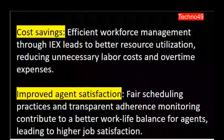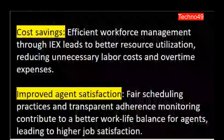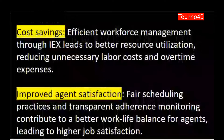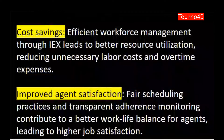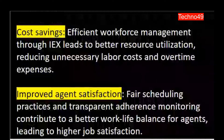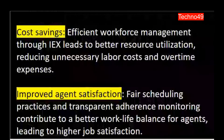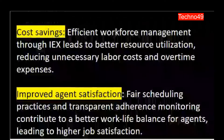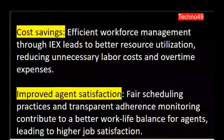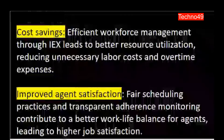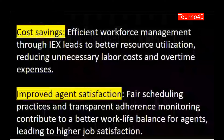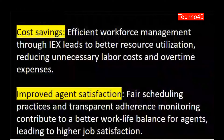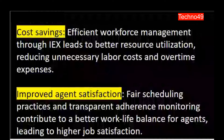We need to know what kind of details to put into IEX to ensure we have the right number of agents available to handle the expected incoming workload in the near future. Transparent adherence monitoring contributes to a better work-life balance for agents. Agents should not be overworked for any reason. The purpose of the IEX tool in a contact center is to make sure agent satisfaction is improved — they should not have too much work or too little work. All these things need to be streamlined in the tool to minimize any impact on agent satisfaction.